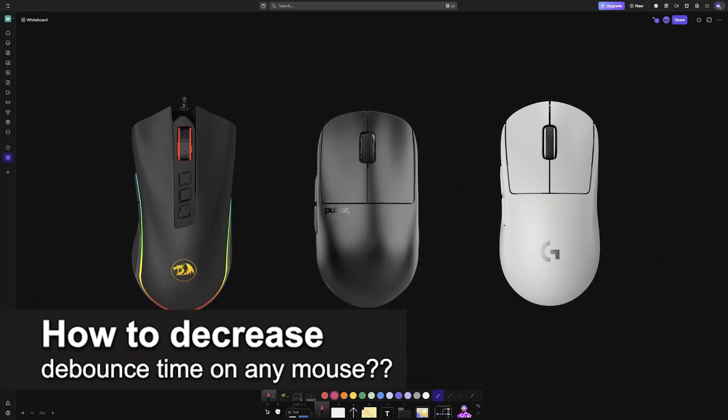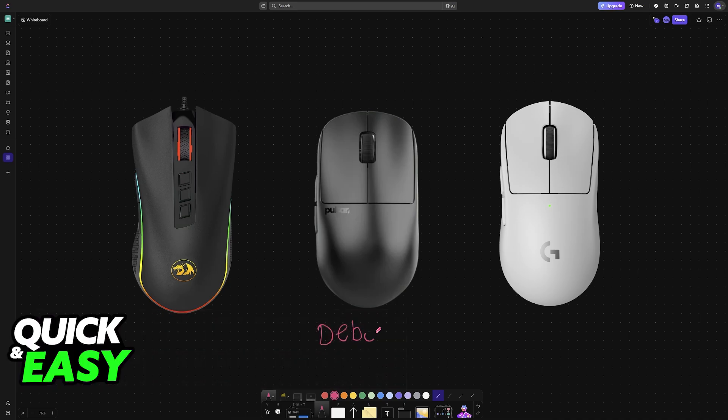In this video, I will solve your doubts about how to decrease debounce time on any mouse and whether or not it is possible to do this.